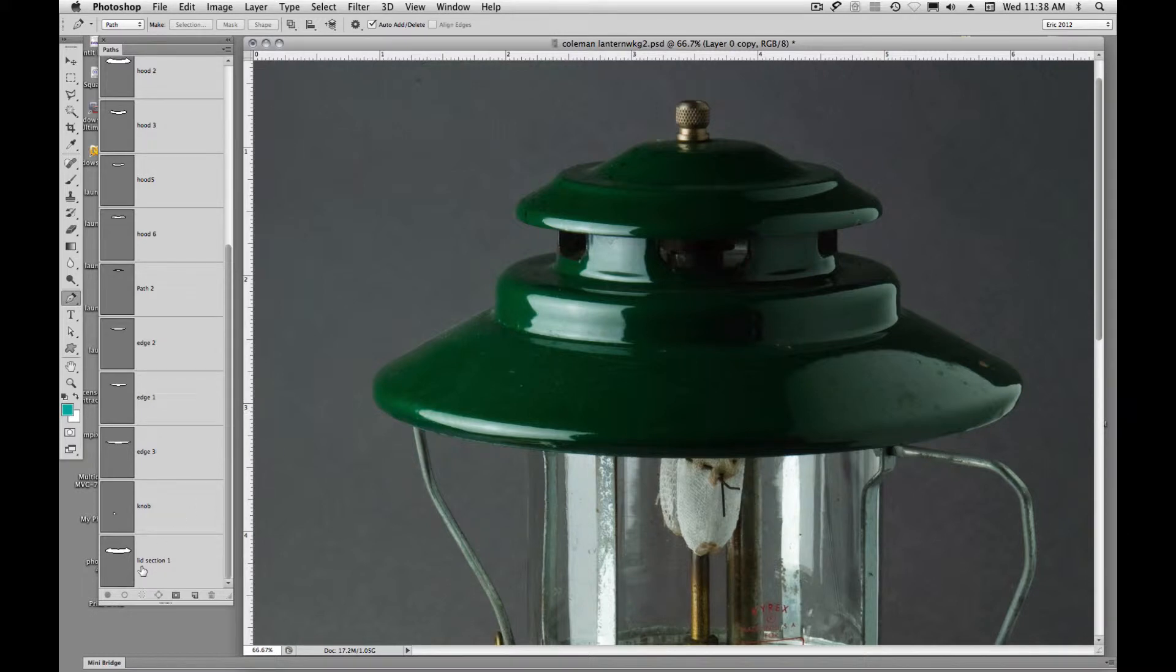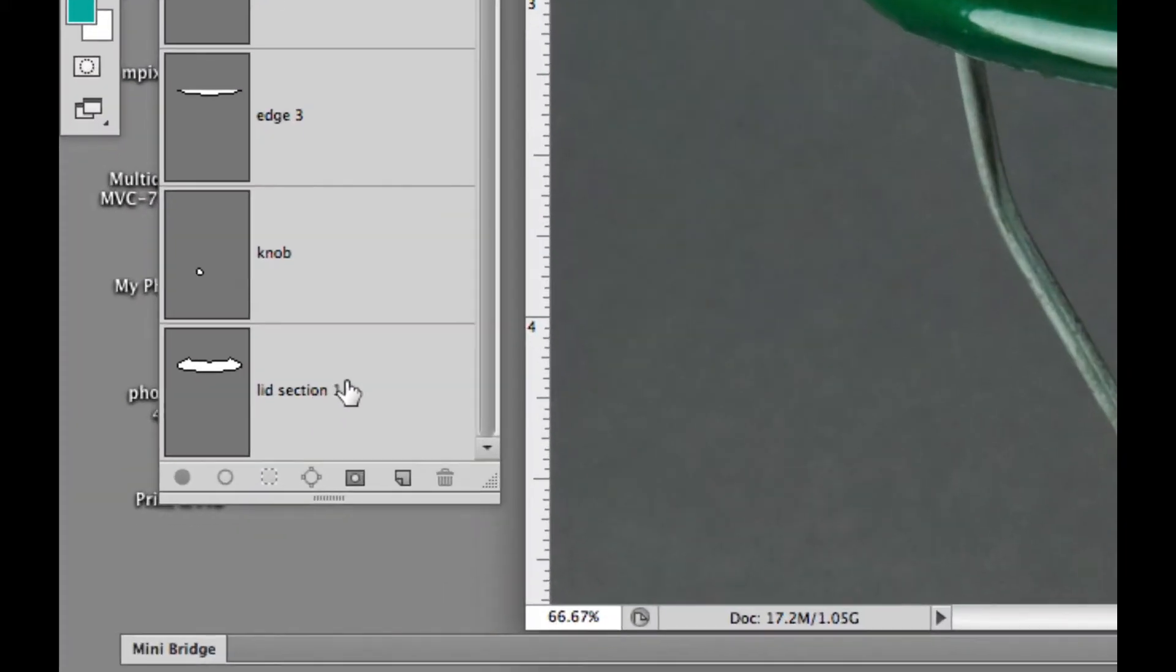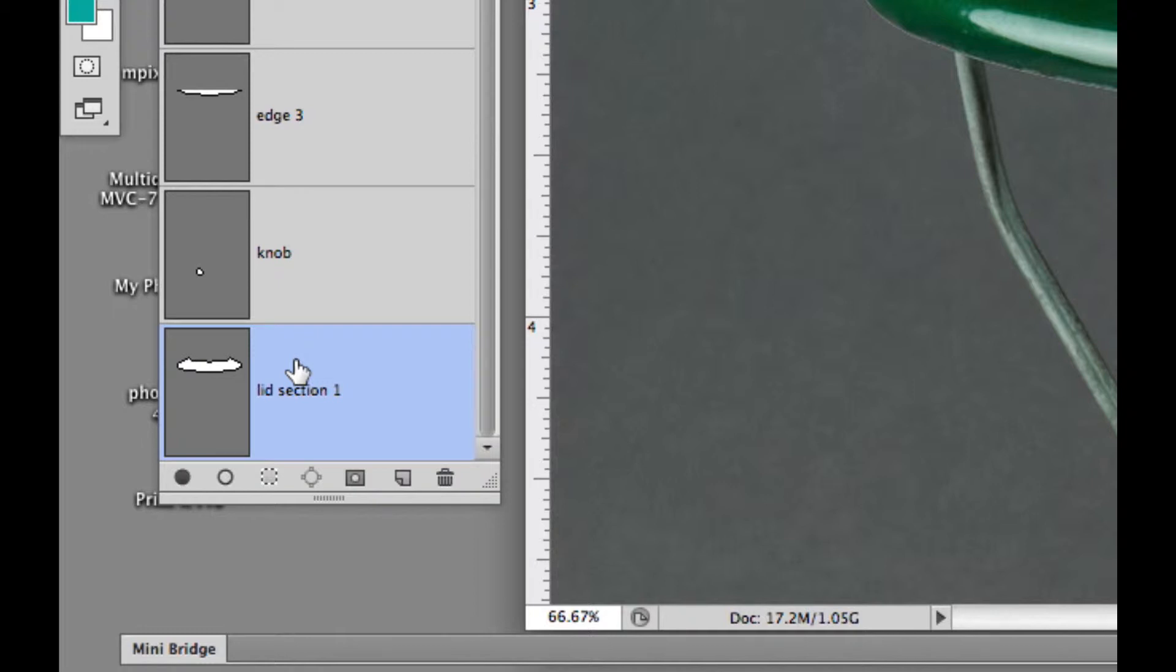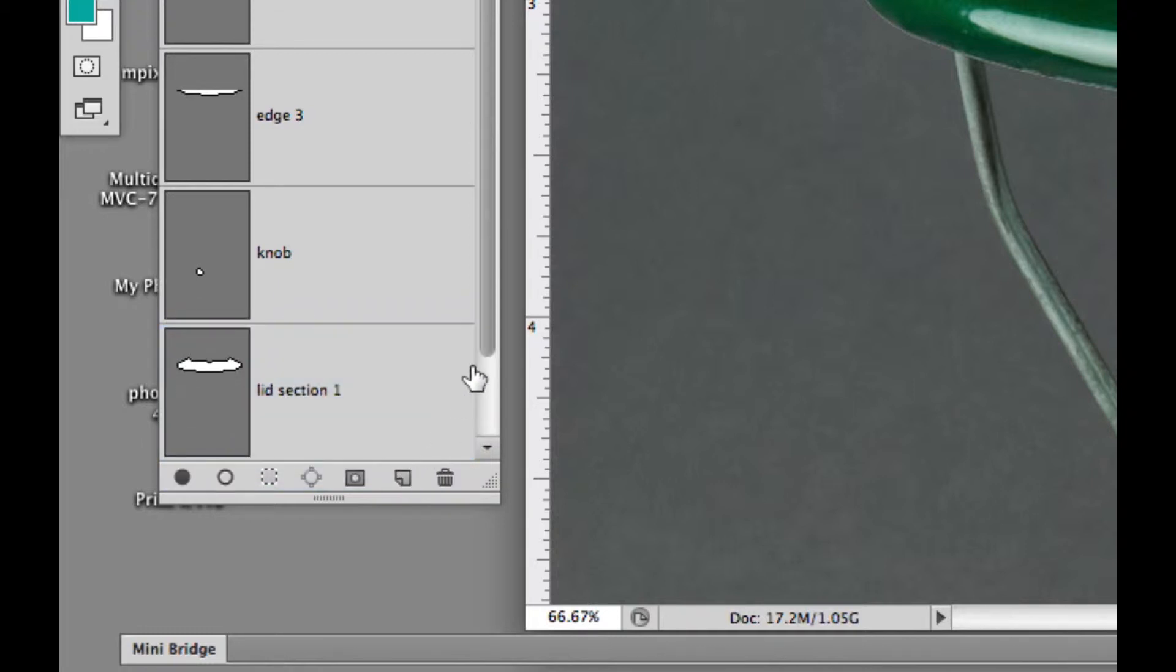So as we created this lid section number one, we're going to duplicate this. How we duplicate a path is we're just going to click on it and drag it down to our new path icon.